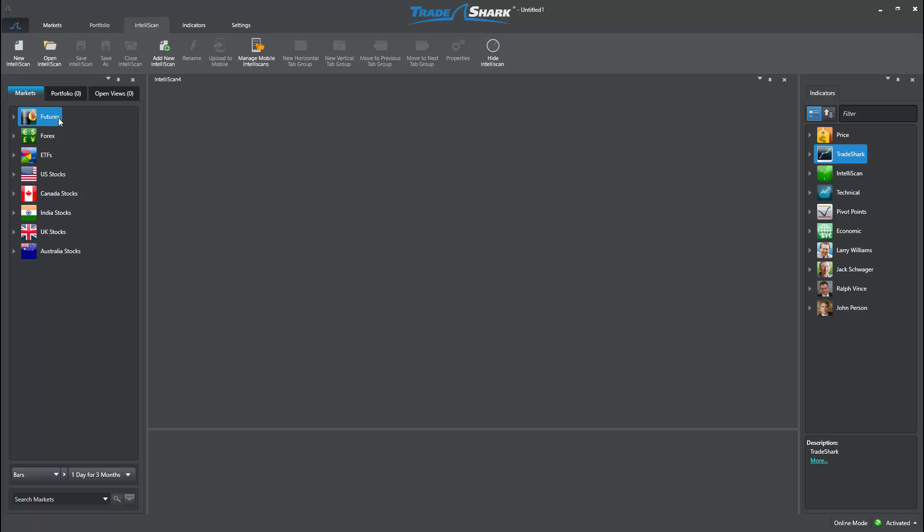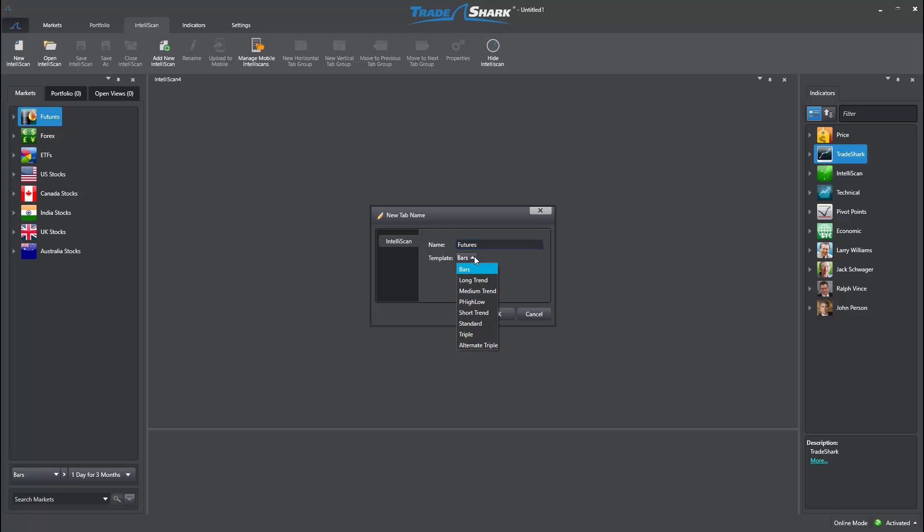For example, I'll create a new scan starting with the futures markets and title this Intelliscan futures since we are going to separate our Intelliscan selections by asset class. I will select the medium trend template and click OK.